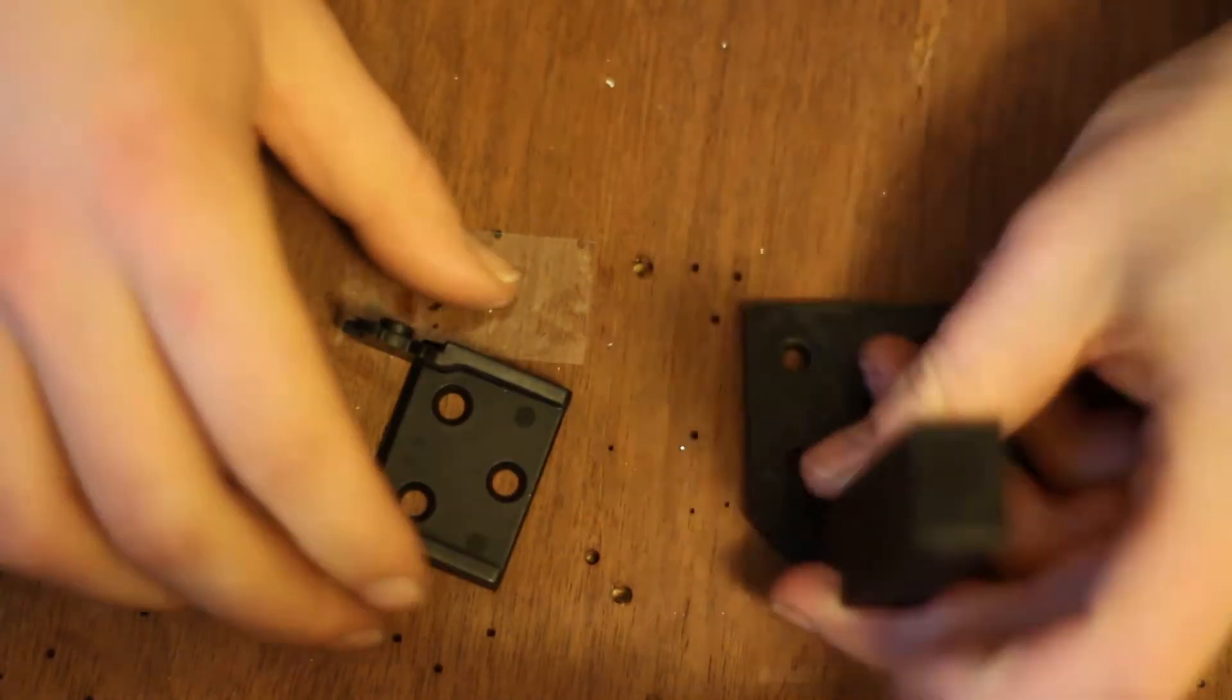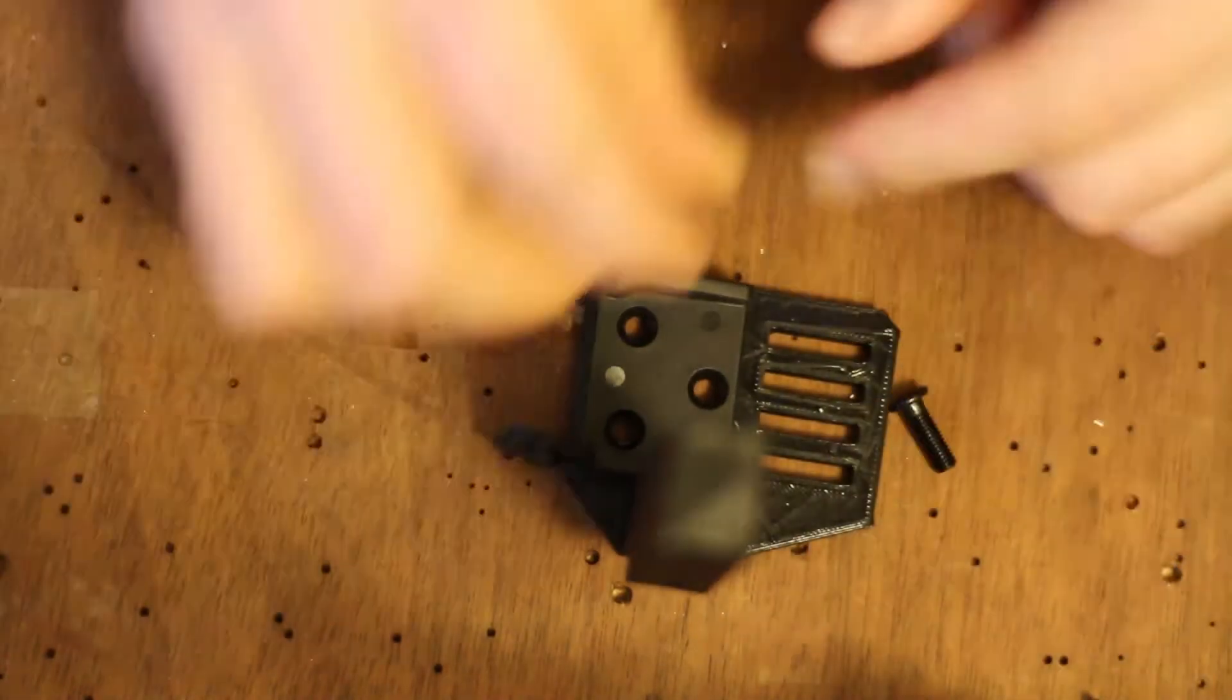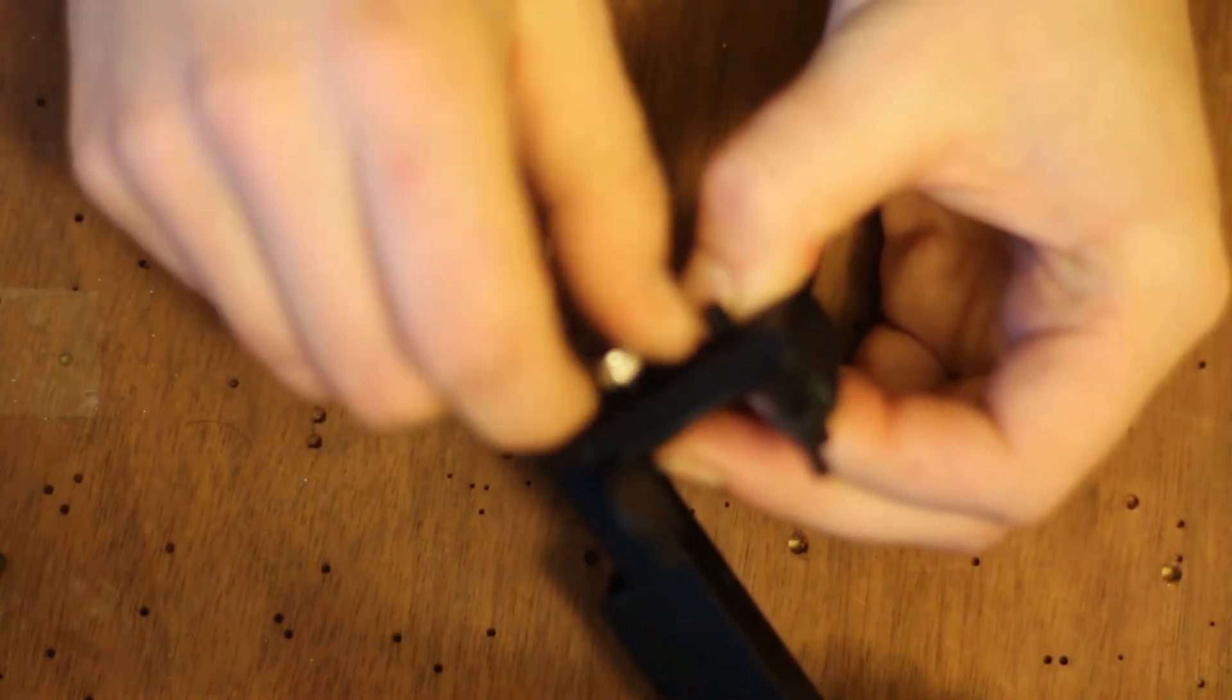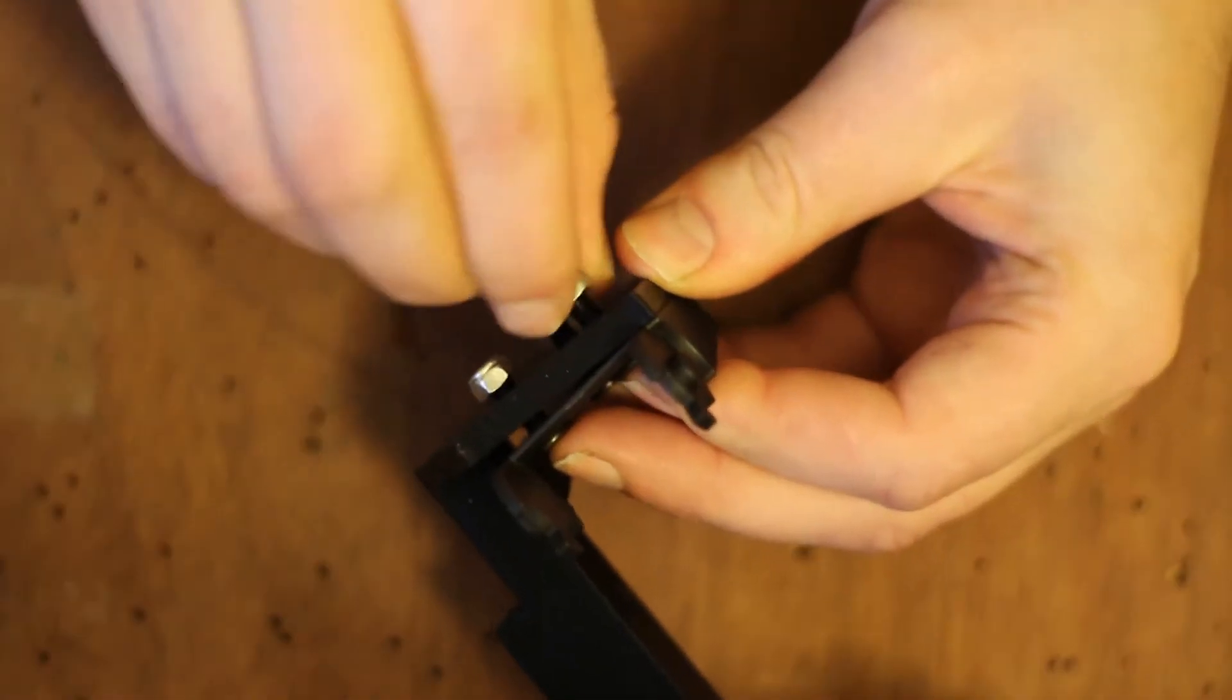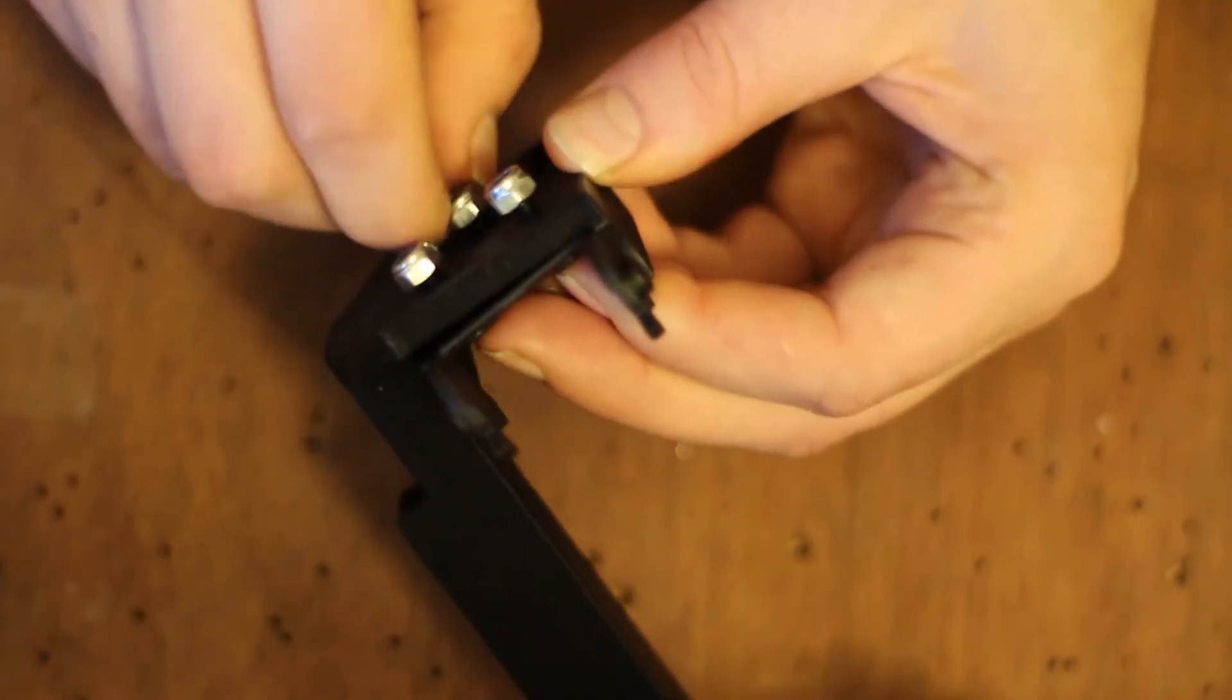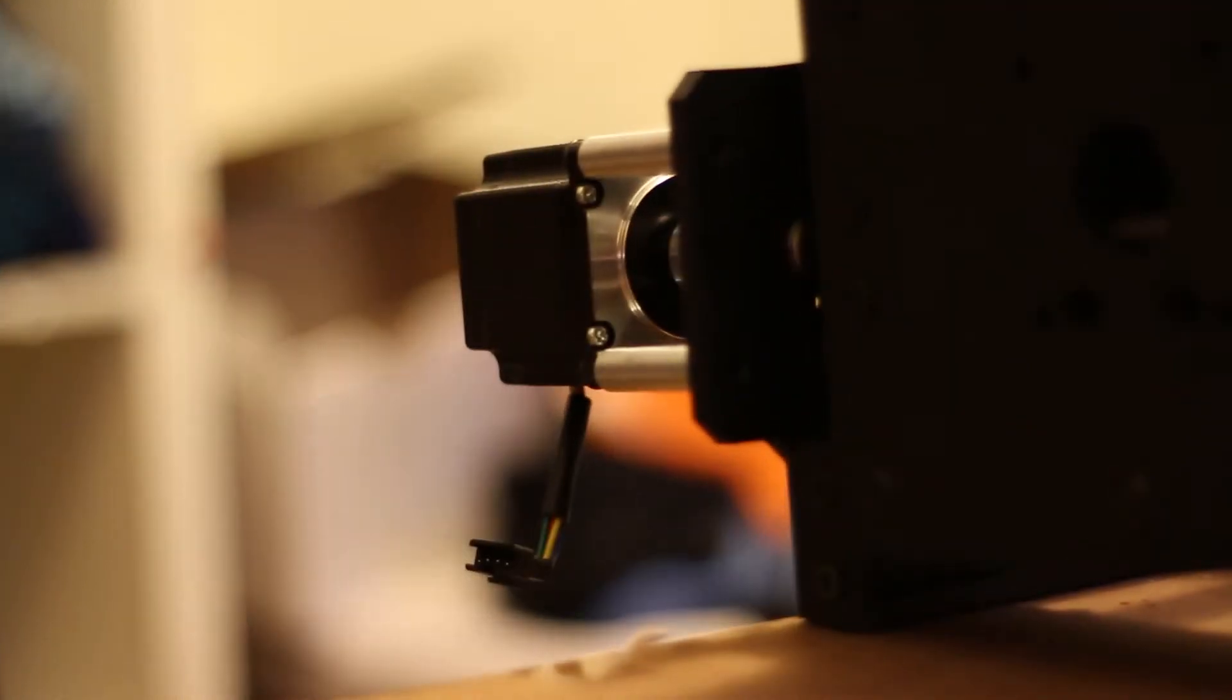So here we are onto the third video and here we have some 3D printed parts that are used to hold the electrics. It all kind of screws together as the previous parts did.